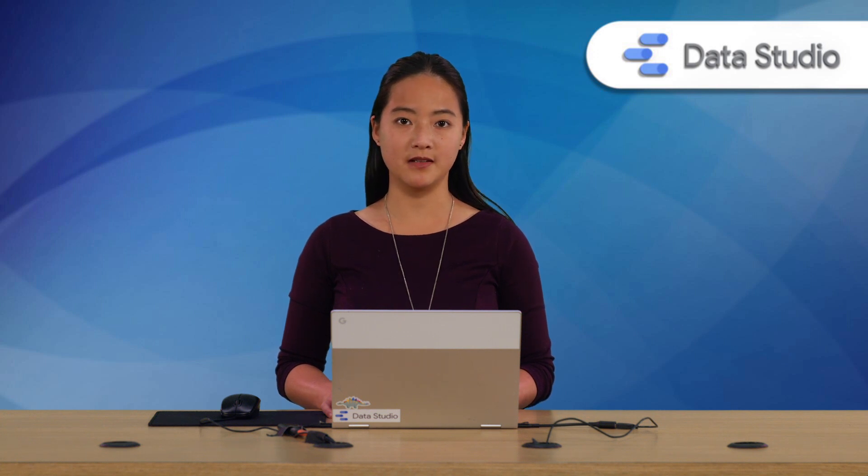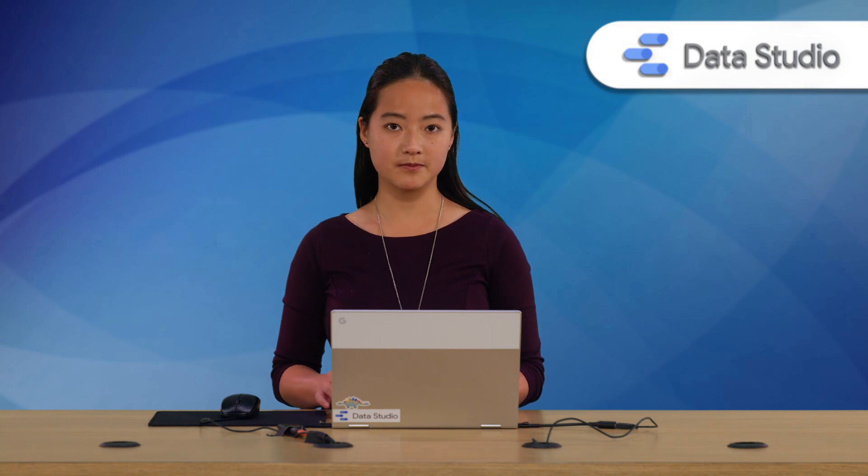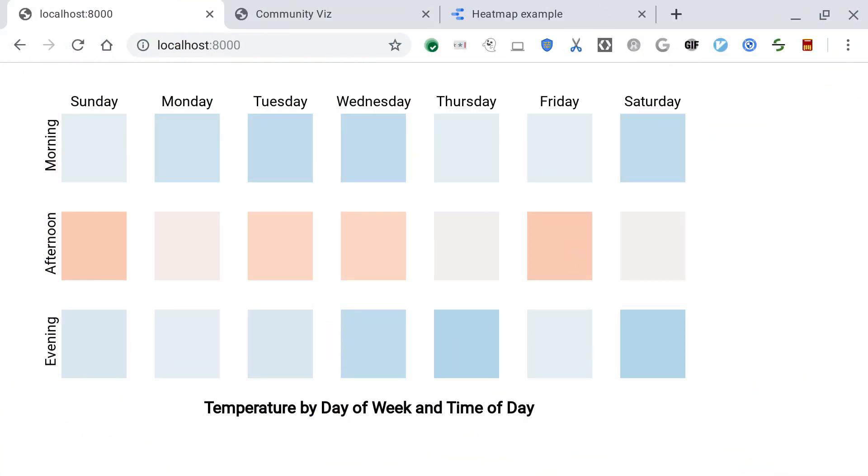Let's take a look at a heat map that I've built in D3JS that I'd like to put into Data Studio. So I've built this heat map. It shows temperature by day of week and time of day. You can see that there's two dimensions - an X dimension and a Y dimension along which the tiles are distributed. And I have one metric that, in this case, it's temperature that I use to color the tiles.